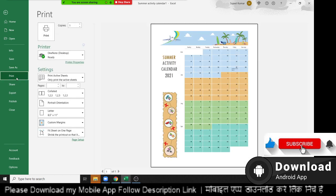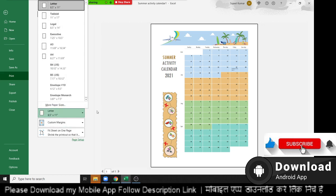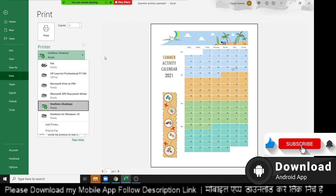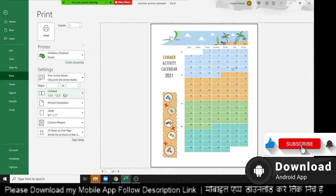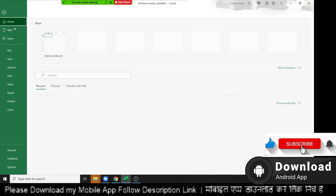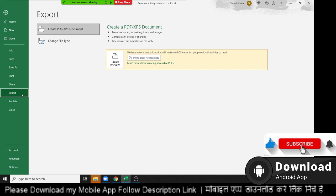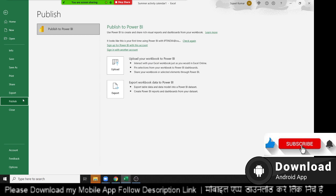In Print you can print your file and set up the print options: select landscape or portrait orientation, margins, printer, number of copies, and pages. You can also share the file to OneDrive. On Export, you can export your data in XPS or PDF format. If you have connected your file to Power BI, you can directly publish this data to Power BI.